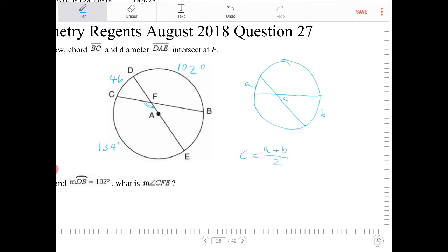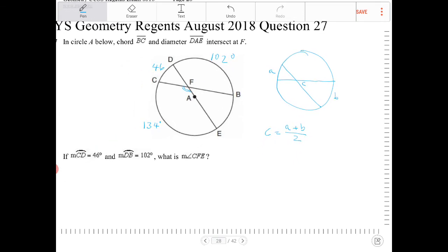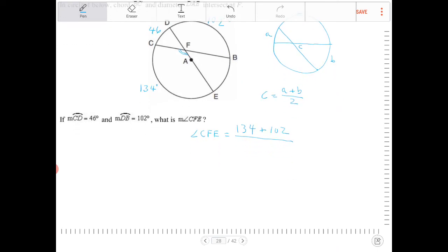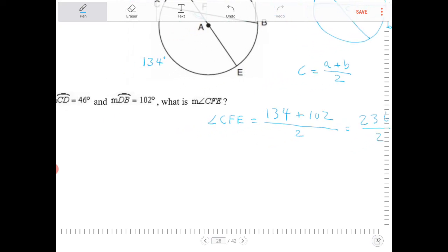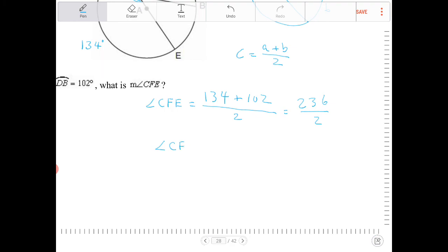With that understanding, we have enough information to solve for angle CFE. Angle CFE is therefore going to equal the average of 134 and 102. So that's 236 over 2, which equals 118. So angle CFE is 118 degrees.